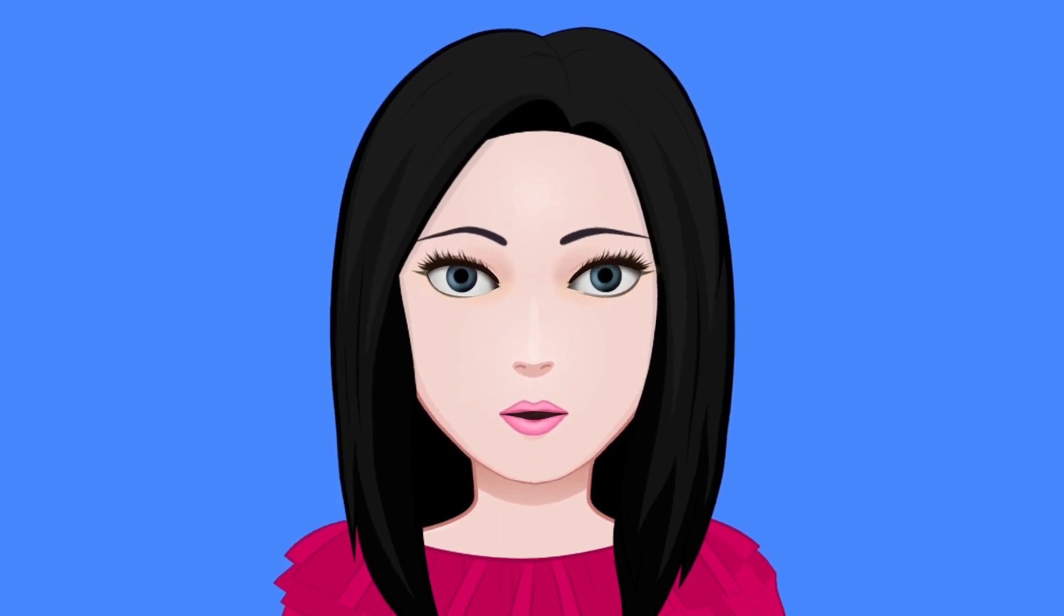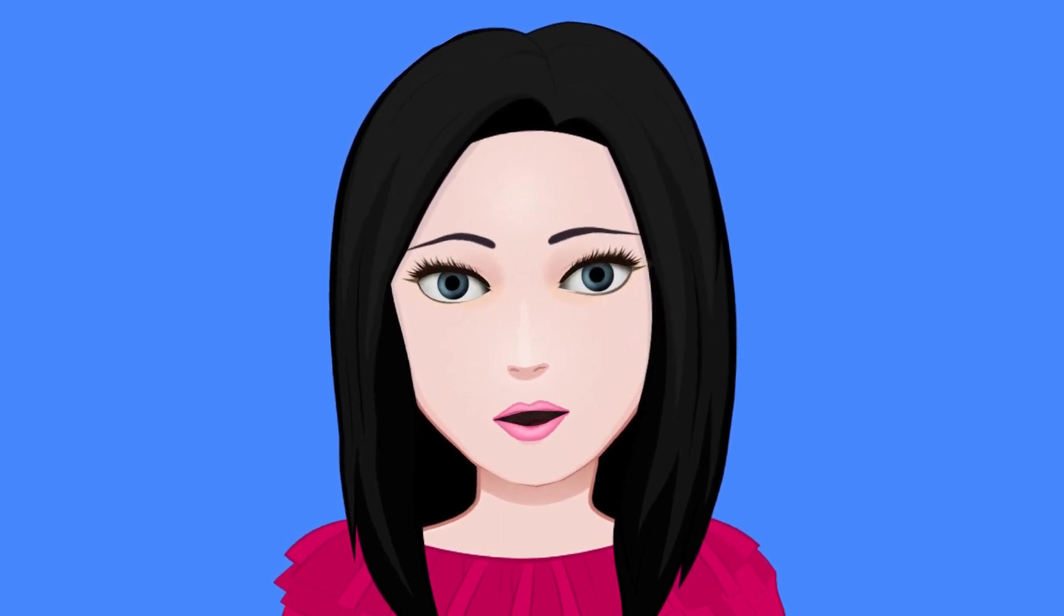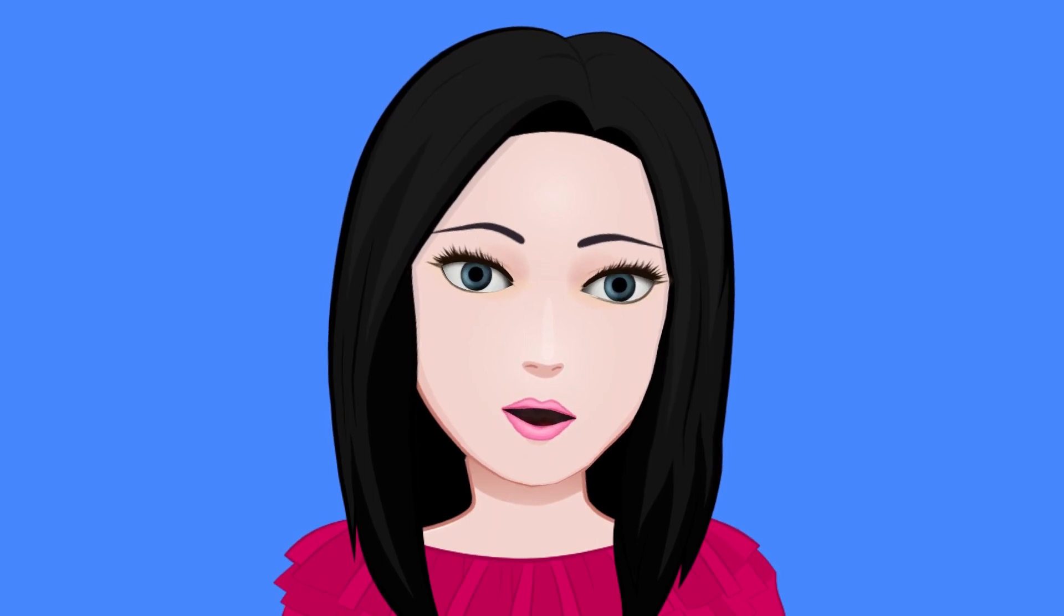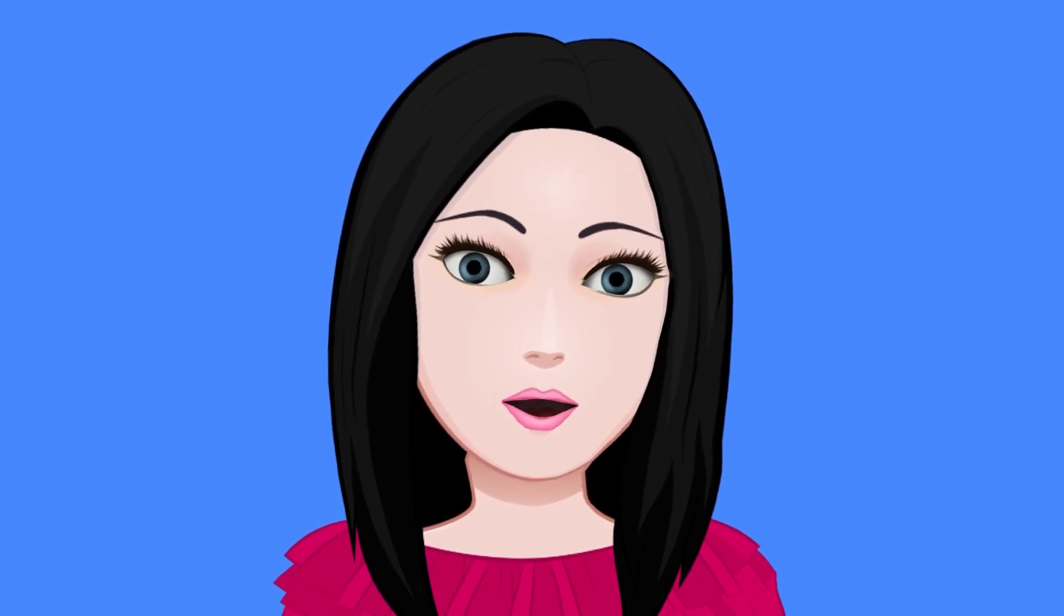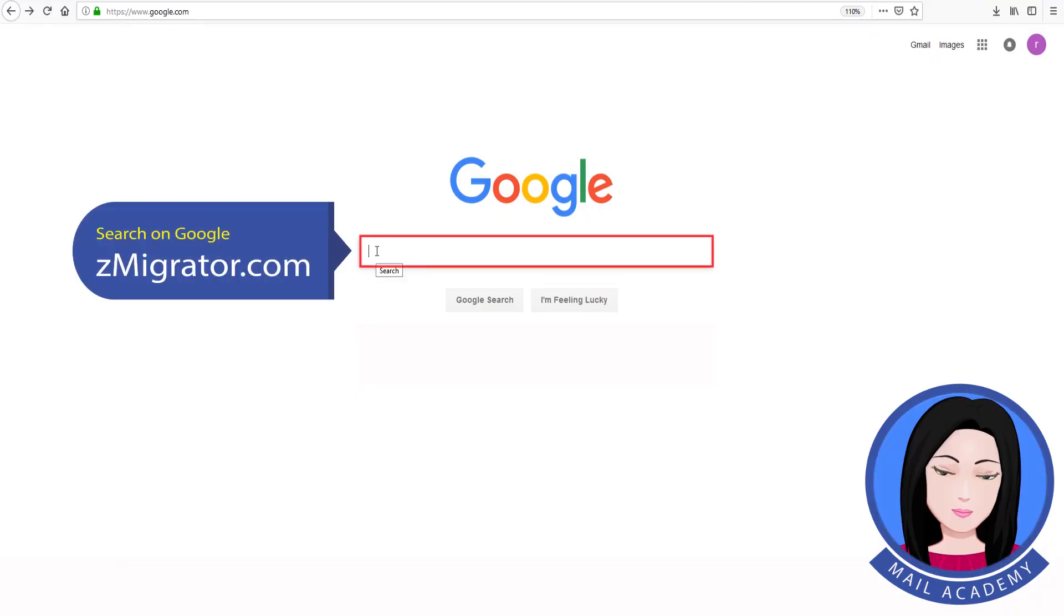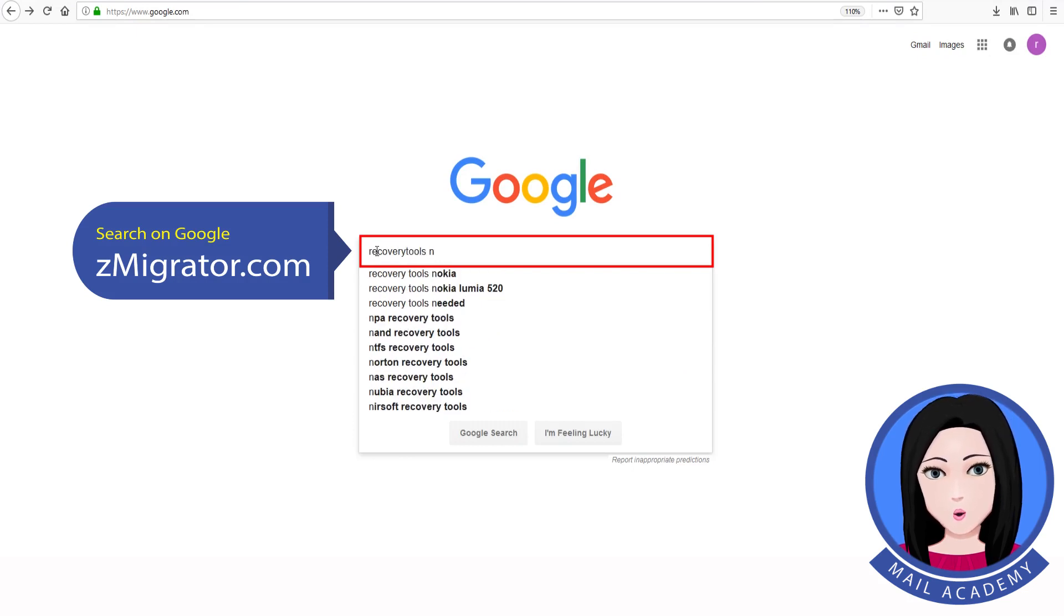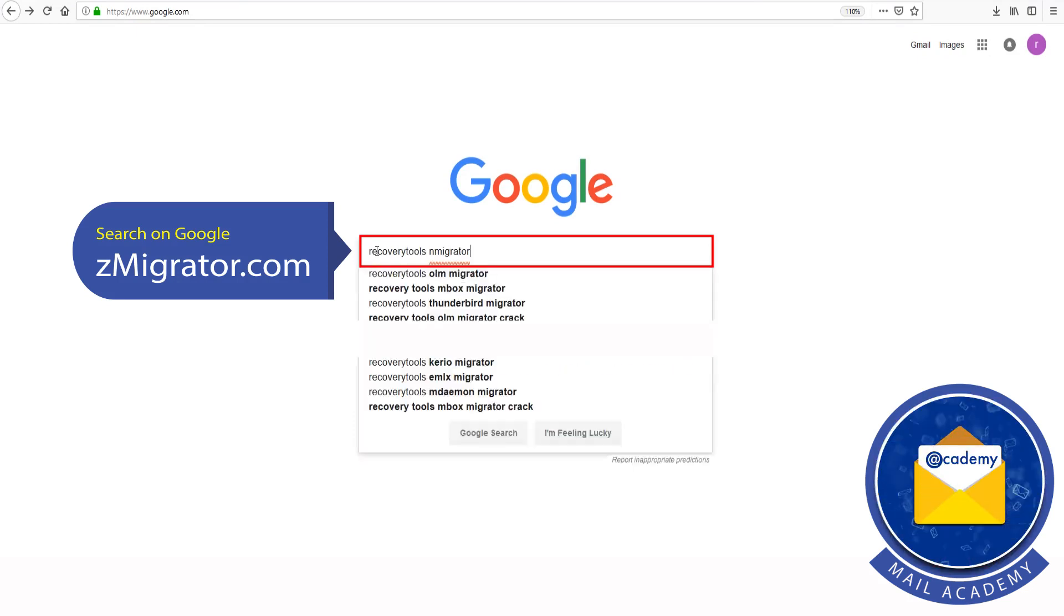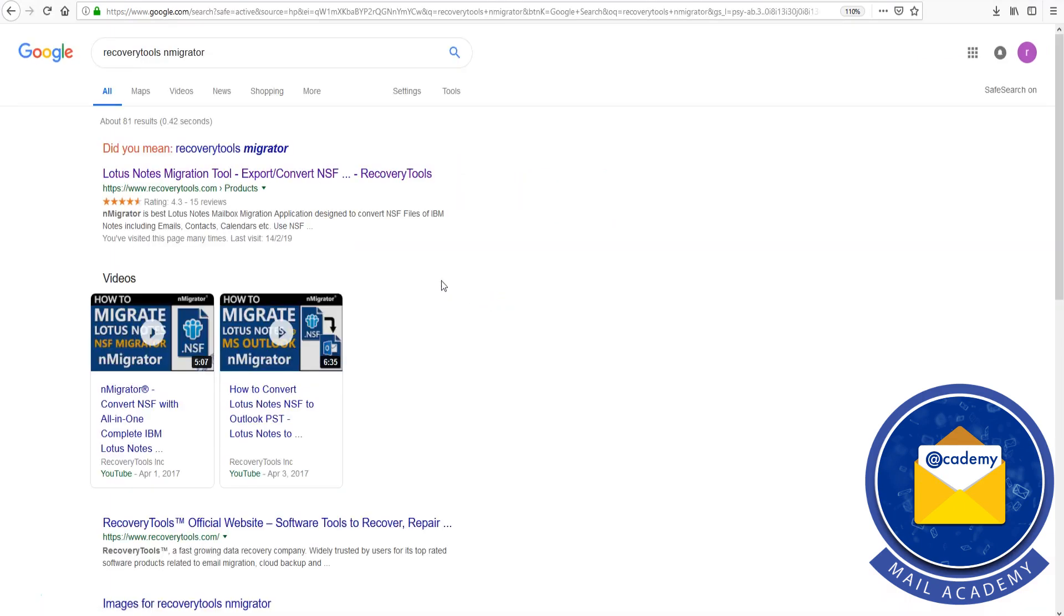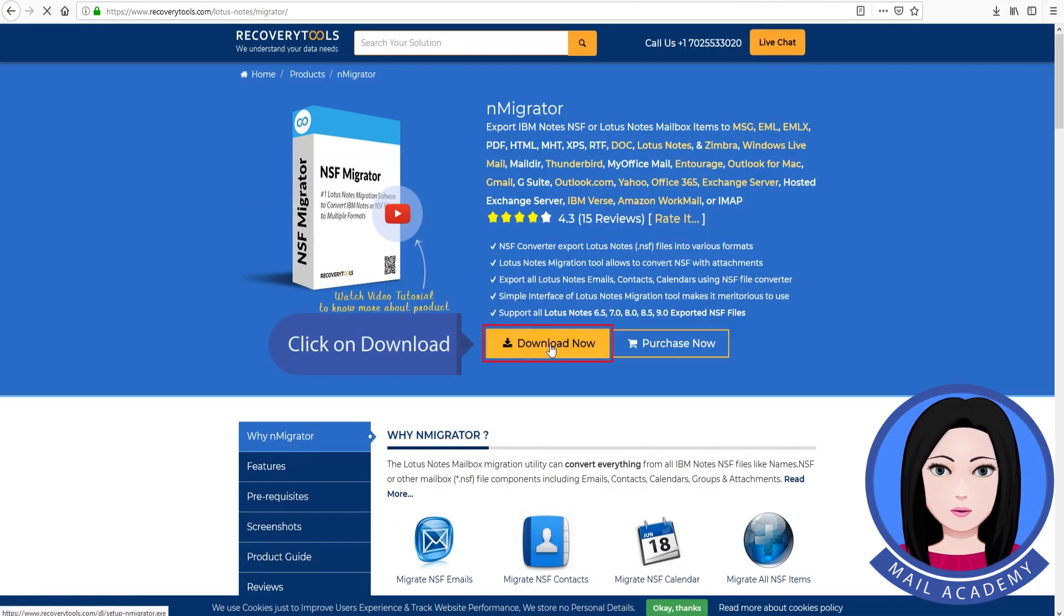Hello viewers, welcome to our channel Mail Academy. Today we are going to learn how to convert Lotus Notes to Office 365. Search on Google Recovery Tools, then aMigrator. Click on download.